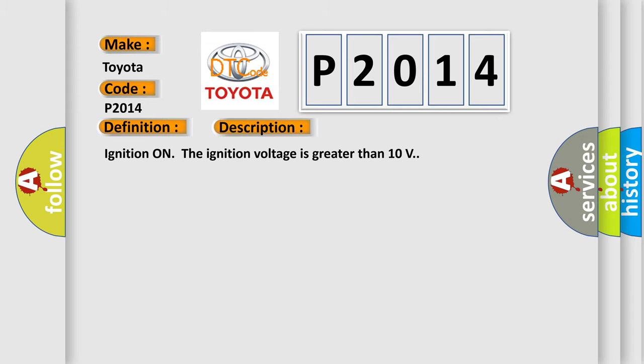Ignition on, the ignition voltage is greater than 10 volts. This diagnostic error occurs most often in these cases: